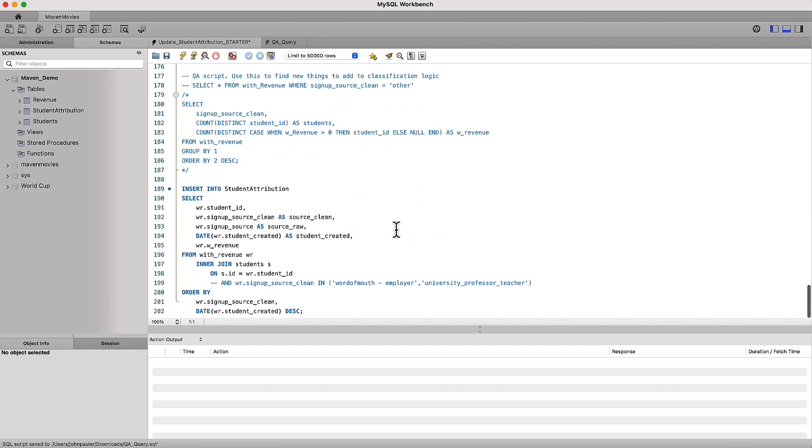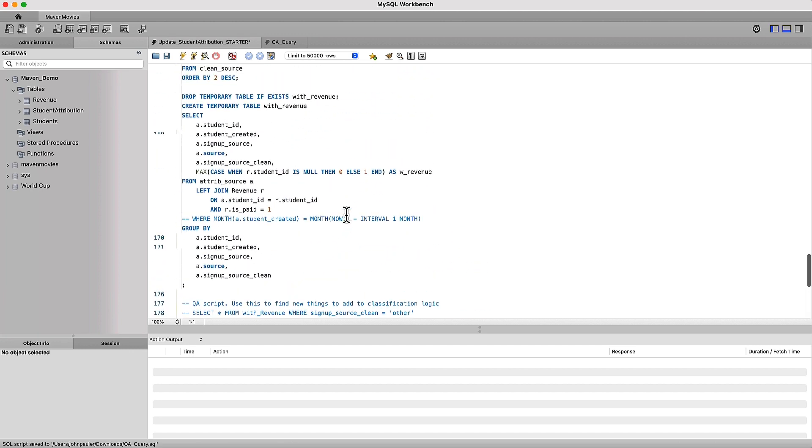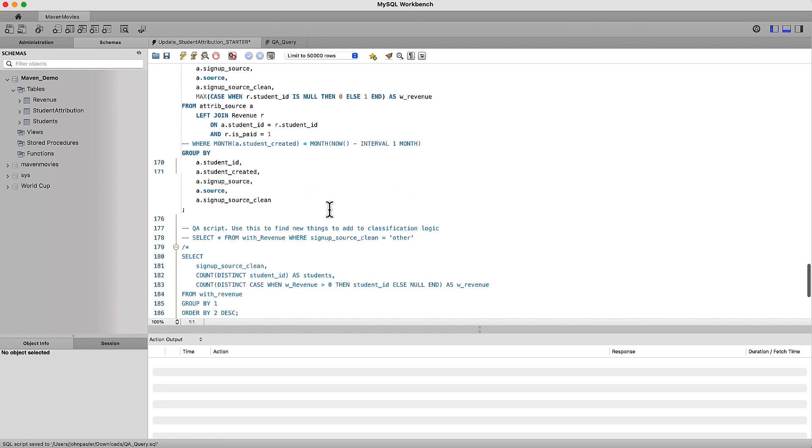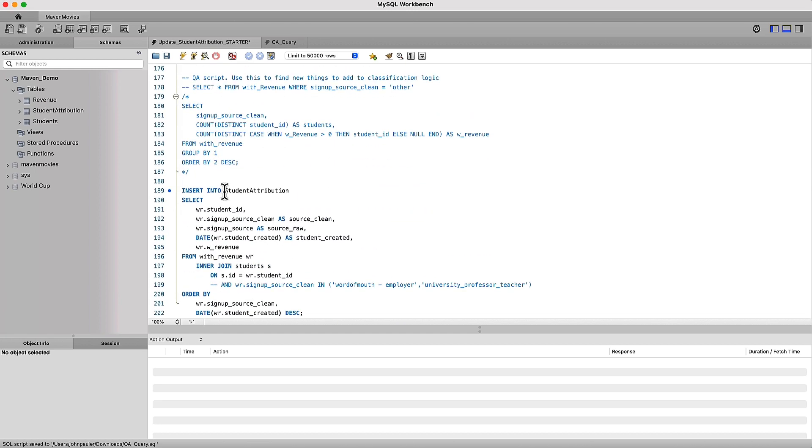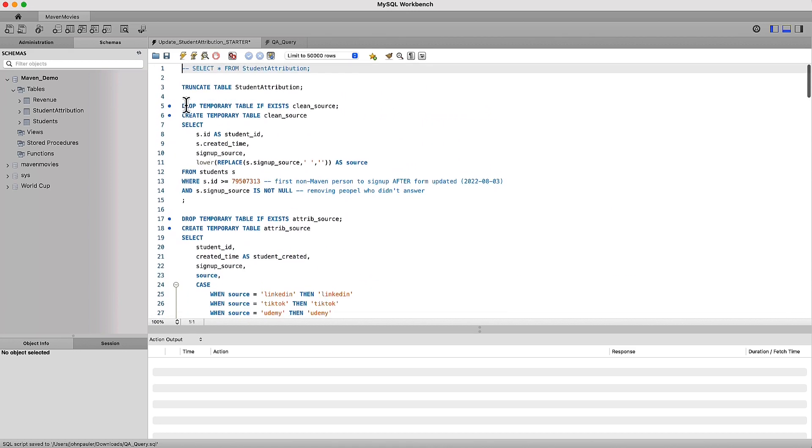It also goes into looking at revenue and understanding if those customers paid for a paid subscription. And then finally, it's taking that data and inserting it into a table called the student attribution table, which has been truncated at the very beginning. Then we do all these calculations and we repopulate that data entirely.